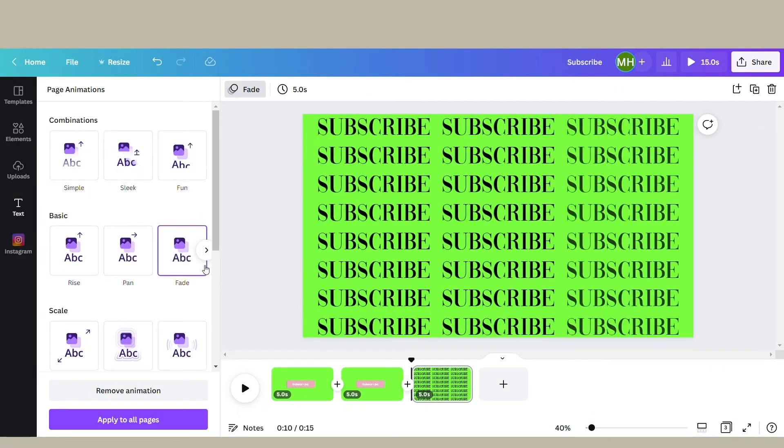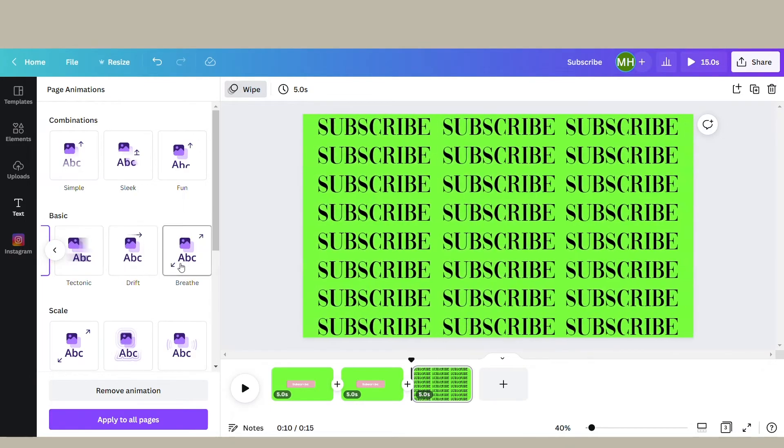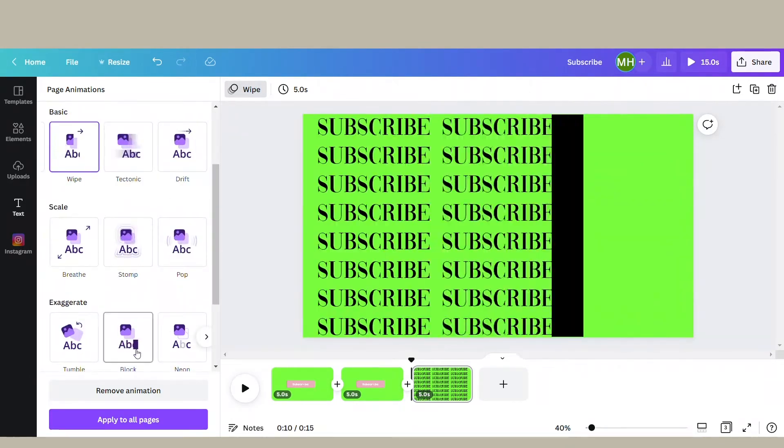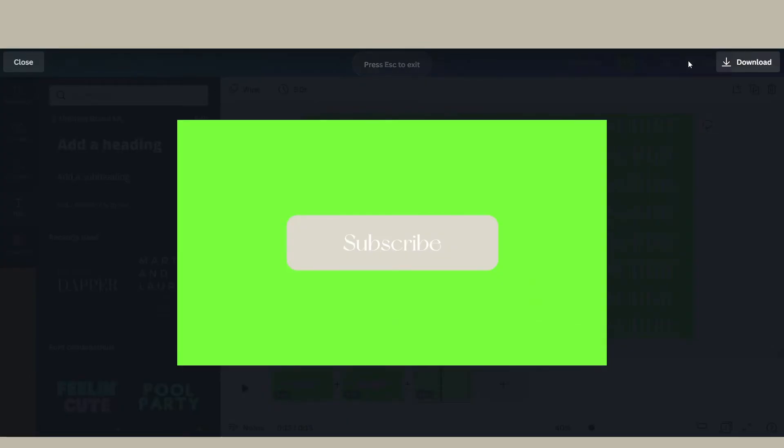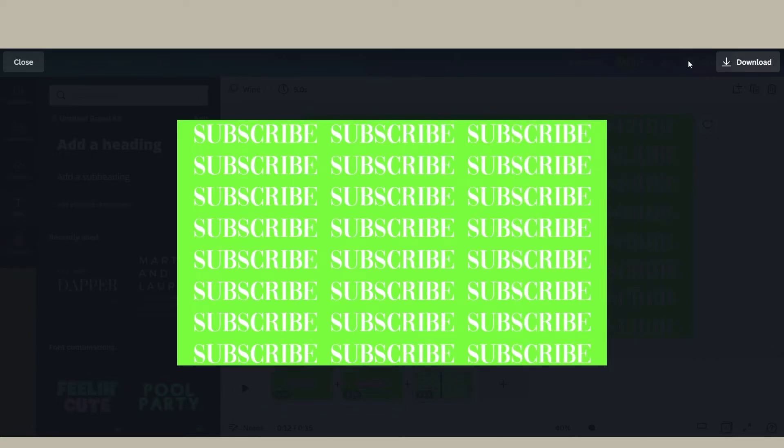And then after that, you add your animation. For this one, I chose Swipe - it's in the basic section of the animations. Also, a key thing for making subscribe buttons on Canva: if you want the animation to...